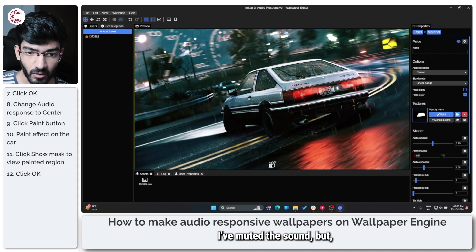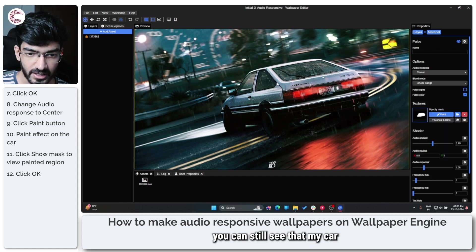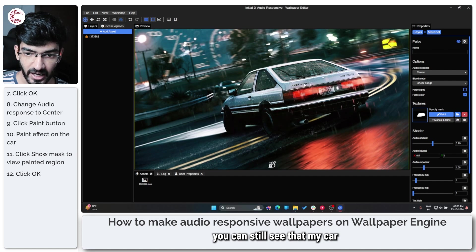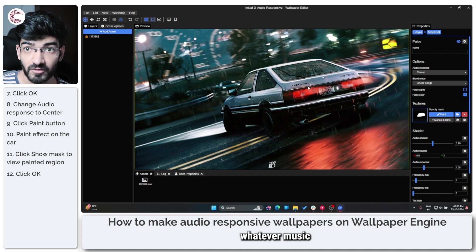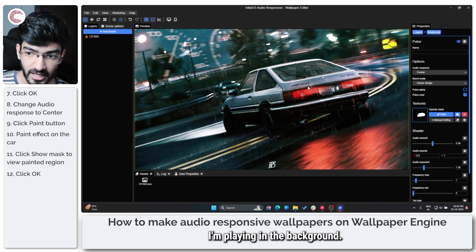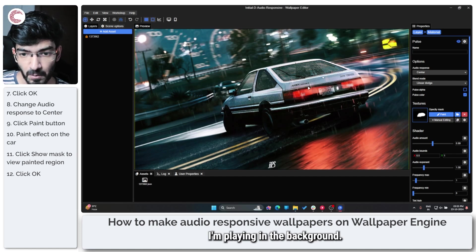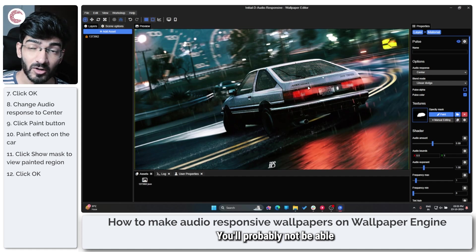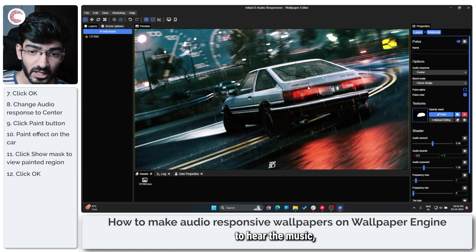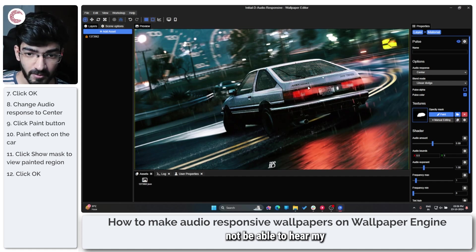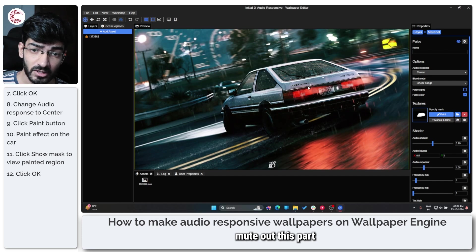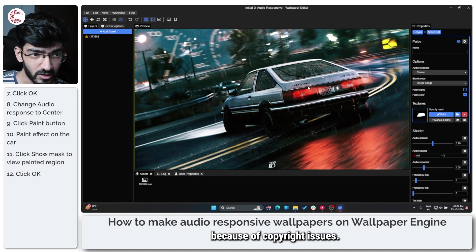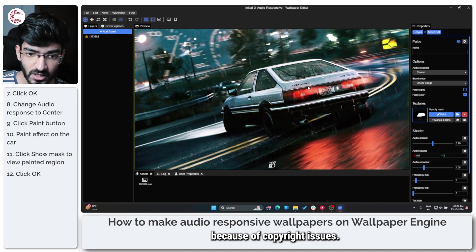I've muted the sound, but you can still see that my car is now fluctuating to whatever music I'm playing in the background. You'll probably not be able to hear the music and you'll probably not be able to hear my sound as well because I'll have to mute out this part because of copyright issues.